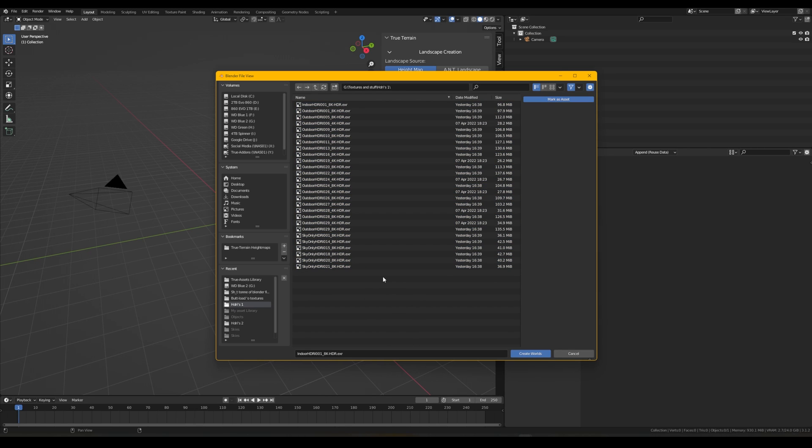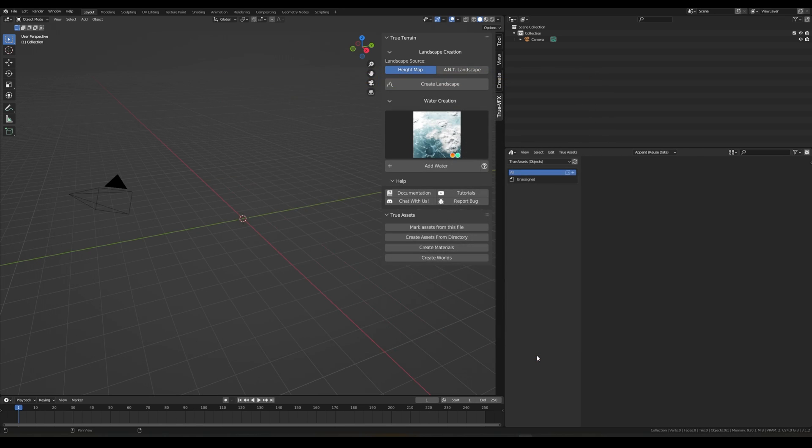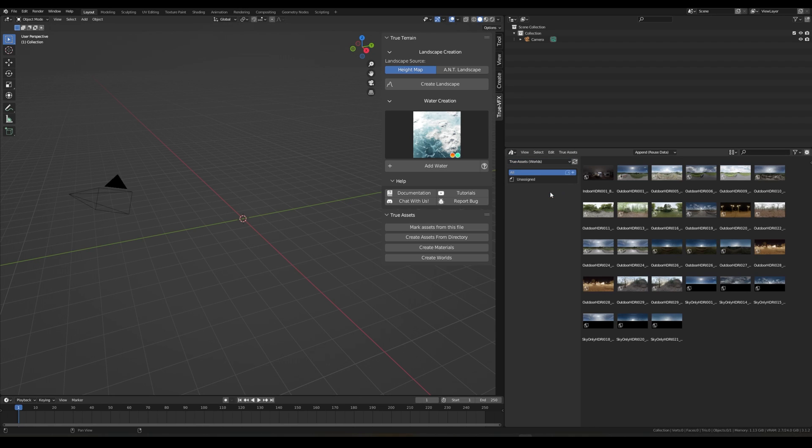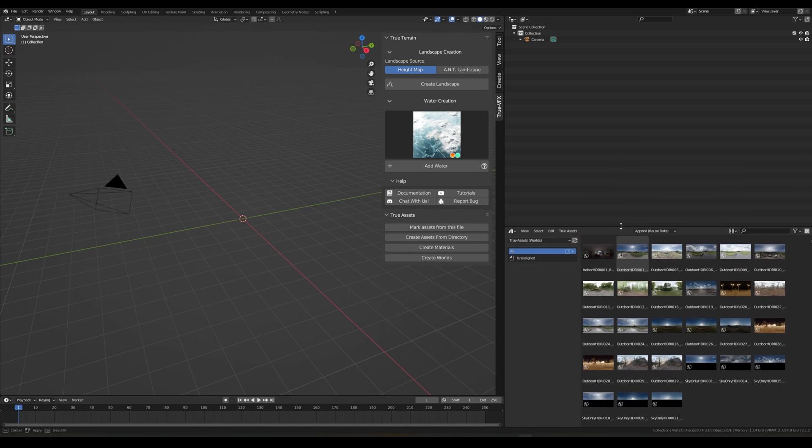We just basically point it to this directory. You don't need to select anything, we just point it in this directory and click Create Worlds. What that will do after a second or two once the blue ring is finished...